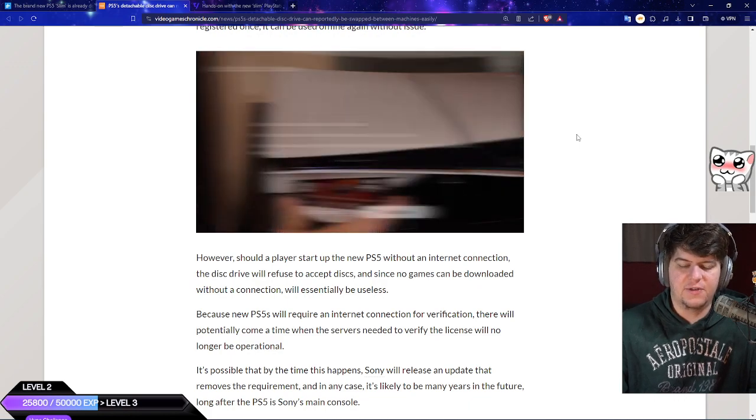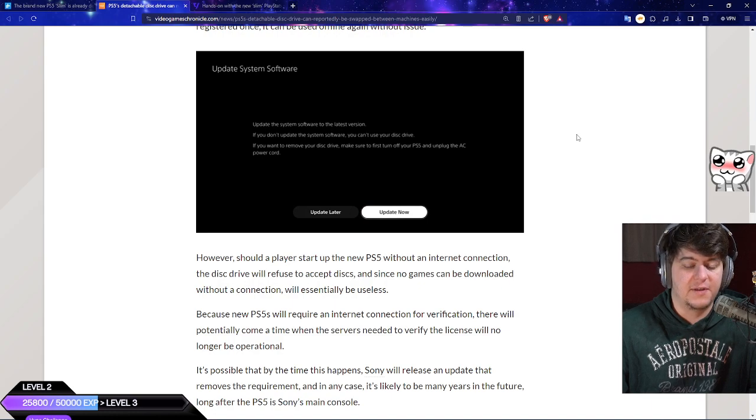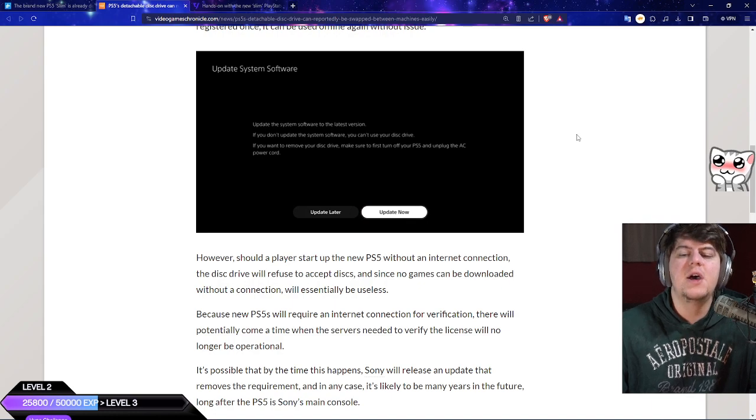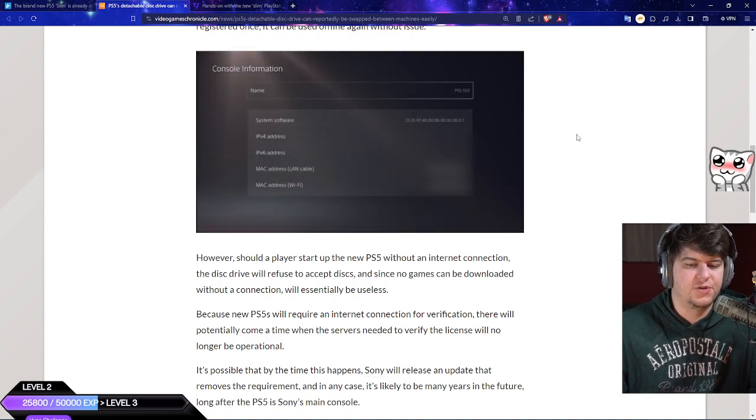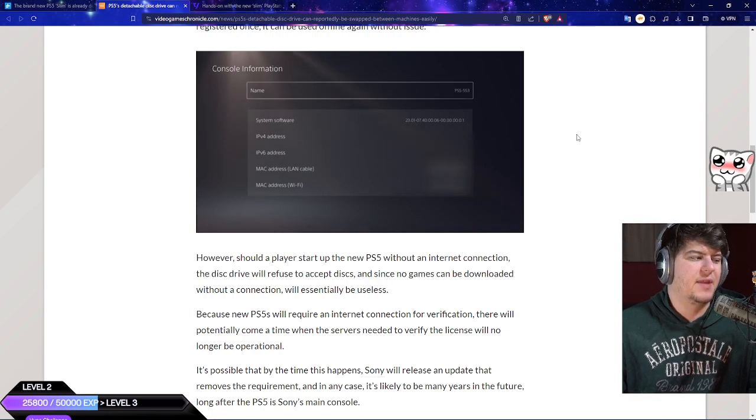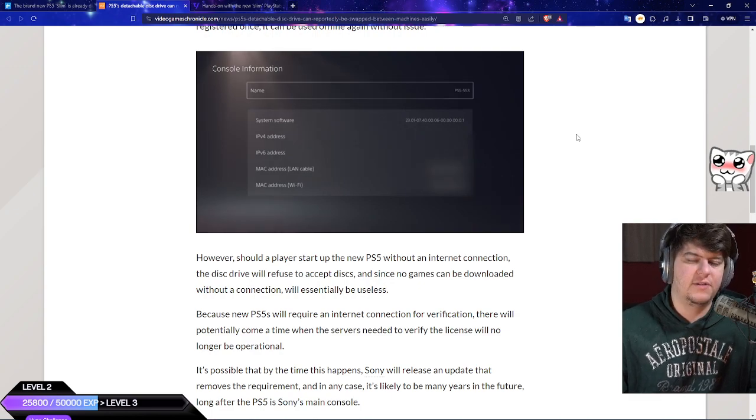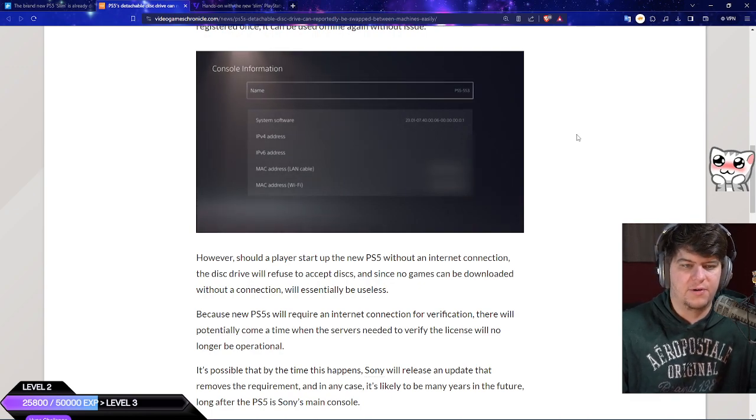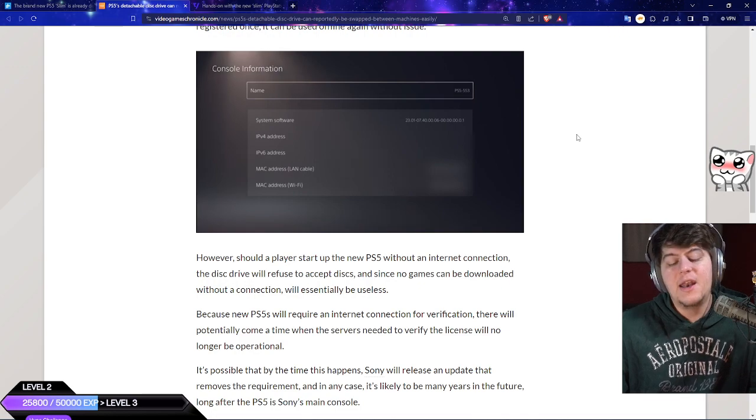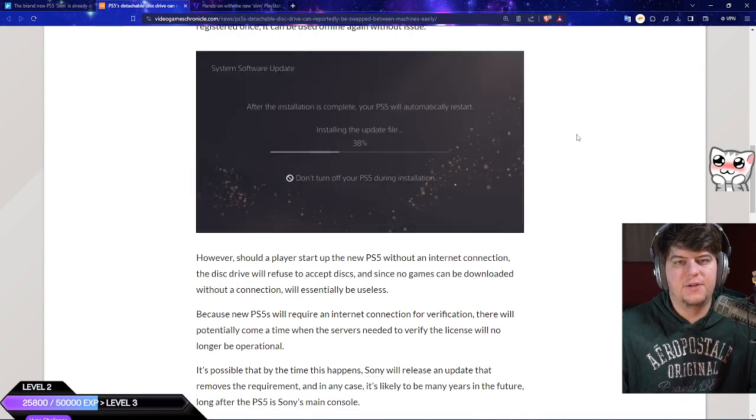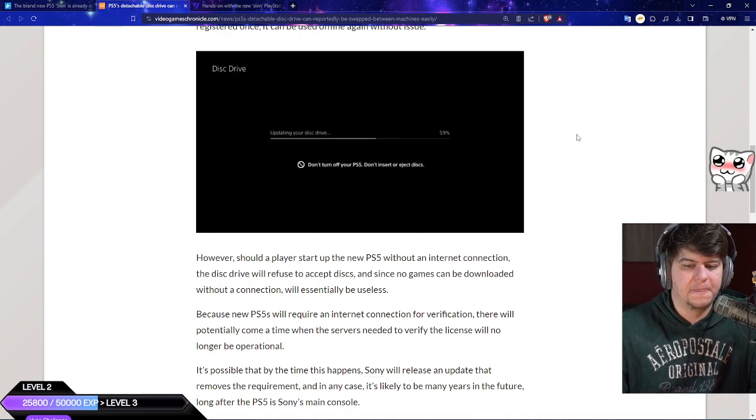I still think the PS5 slim is on the weirder side. Here's the actual update system we're talking about—you do have to update it that one initial time but once you do it once, you can play offline games and single player games in the future.